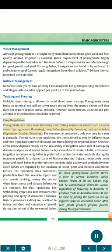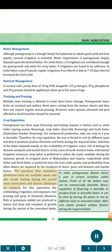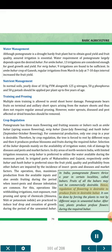Crop Regulation: Pomegranate has three main flowering and fruiting seasons (Bahars): Ambe Bahar (spring, February–April), Mrig Bahar (June–July), and Hasta Bahar (September–October). For commercial production, only one crop per year is desirable. By crop regulation, the tree is forced to rest and then produces profuse blossoms and fruits during the required Bahar. Selection of the Bahar depends mainly on availability of irrigation water, risk of damage by diseases and pests and market factors. In dry areas of northwestern India with limited irrigation, Mrig Bahar is preferred to utilize monsoon water. In irrigated parts of Maharashtra and Gujarat, Ambe Bahar and Hasta Bahar are preferred respectively, since fruit yield, quality and profitability from other Bahars are impaired by insect pests, diseases and market factors. Operations like withholding irrigation, root exposure, root pruning and spray of chemicals (thiourea or potassium iodide) are practiced to induce leaf drop and cessation of growth during the period of the unwanted Bahar. After rest, plants produce profuse flowers during the required Bahar, followed by application of normal irrigation, fertilizer and tillage operations one month prior to the desired Bahar to induce new growth, flowering and fruiting.